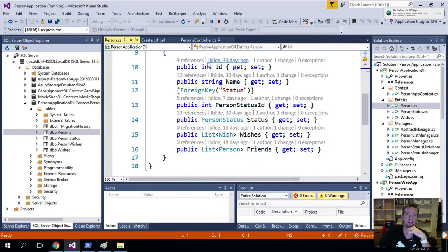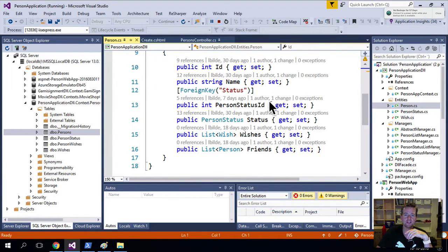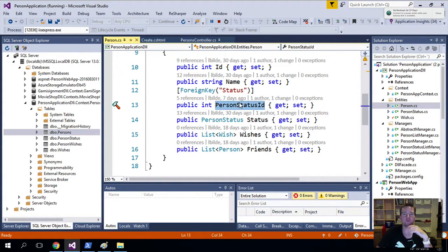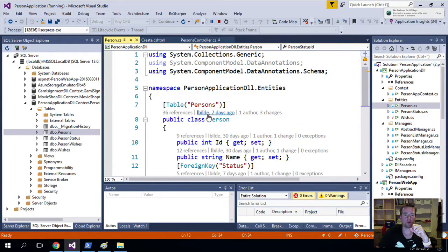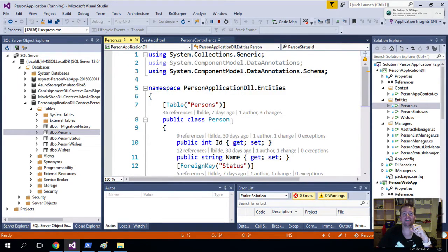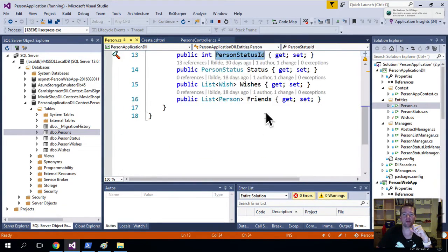I explained that a foreign key to Status is bound together, and we have a PersonStatusID that works together with the Person. So that's how we made these work together.